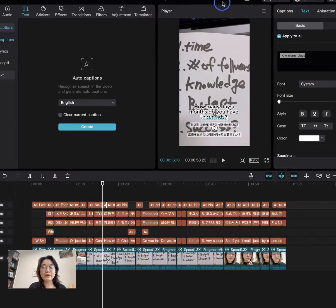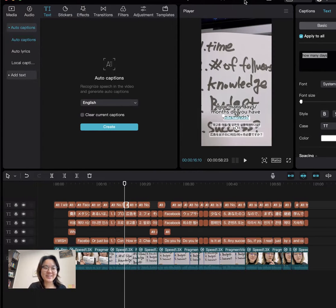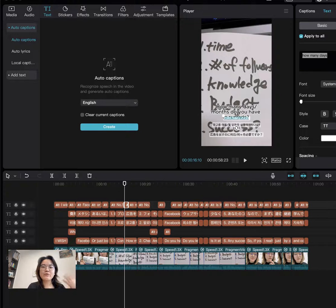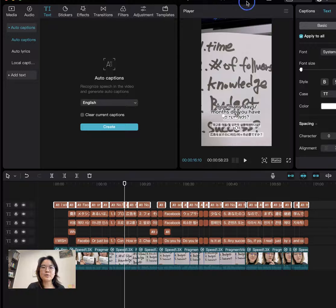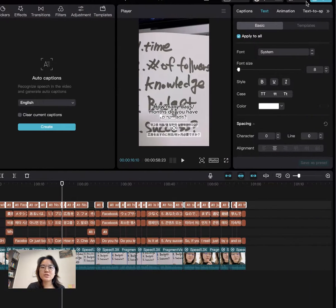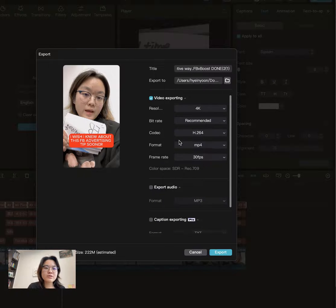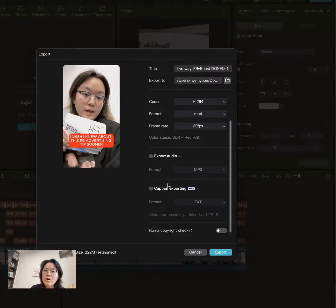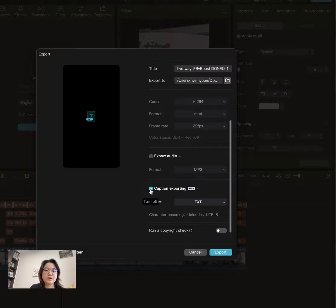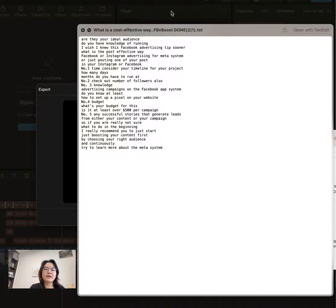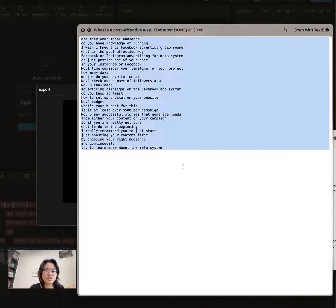Right now you have a clear, polished caption in English or even in your own language, and you want to translate it. If you haven't prepared your script before, just download it by exporting the caption itself. Go to Export, and you'll see options for video exporting, audio, or caption exporting. Click caption exporting, and you're going to get that caption file. Then copy all of the English caption text.